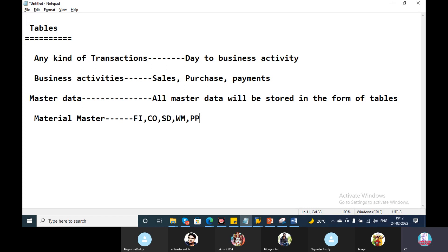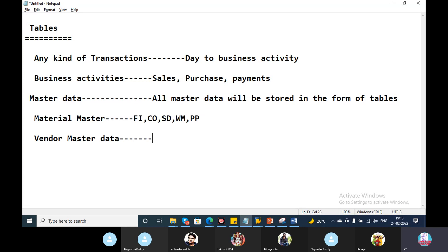The material master is integrated with FI, CO, SD, warehouse management, and production planning. The master data includes vendor master data. The FI model and MM model are both part of this integration.